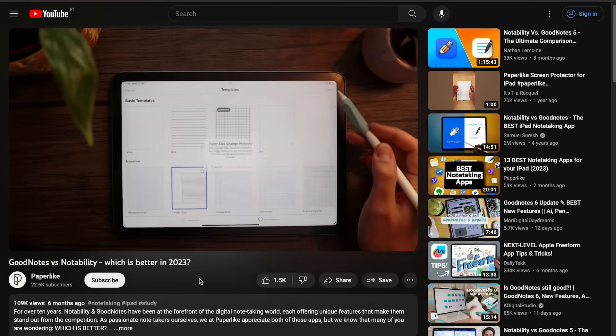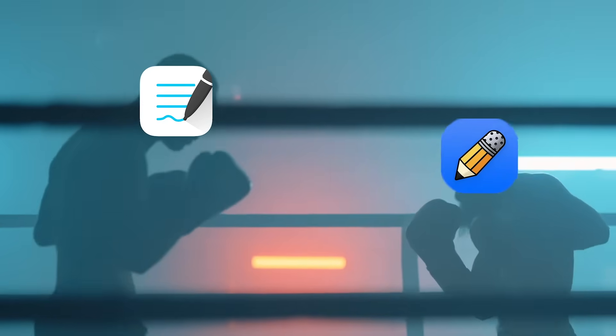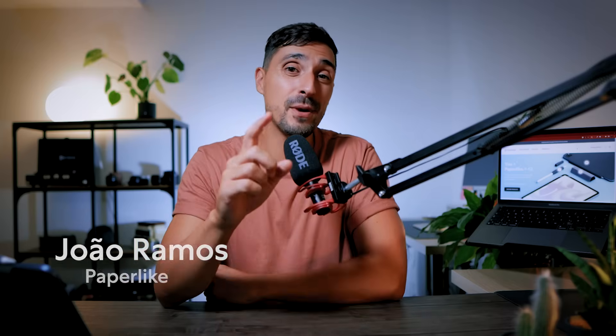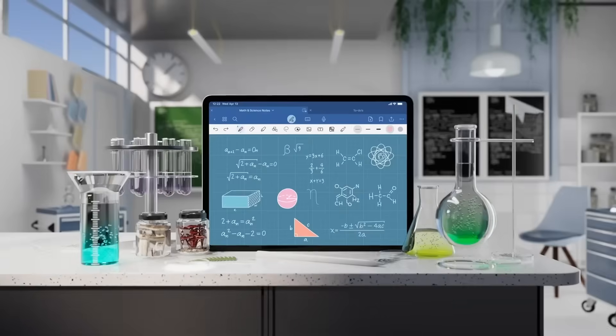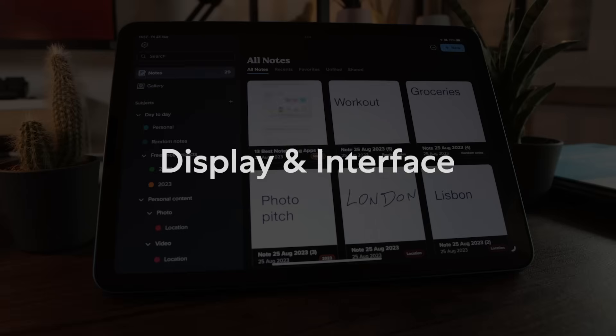Earlier this year I reviewed GoodNotes and Notability and compared them to ultimately tell you which one was better at that time. Spoiler alert, GoodNotes 5 actually won that very tight battle back then. I'm João with PayPal Ike and with GoodNotes and Notability both releasing very important updates, I feel that it's time to revisit this ongoing comparison. So let's dive right into it.